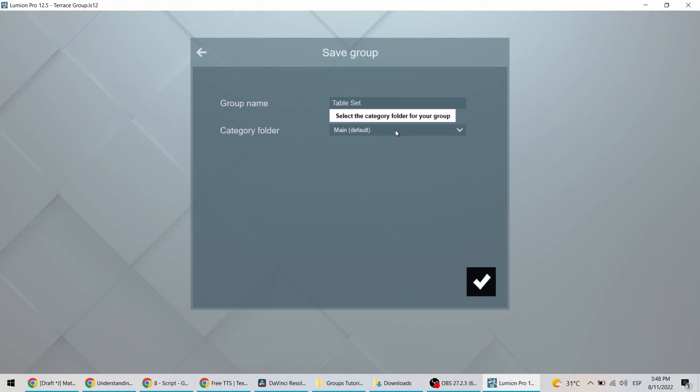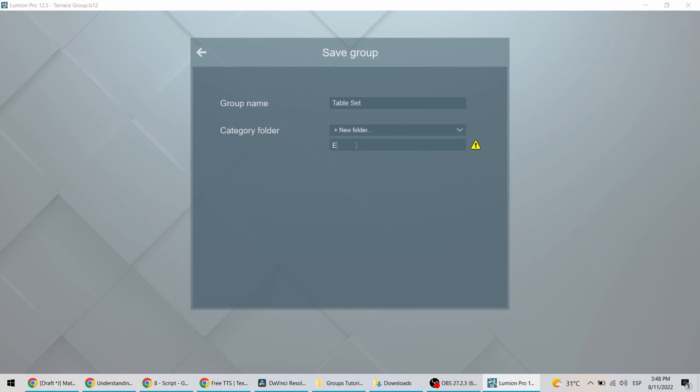Just like with your imported models, you can set a name and create category folders for your groups.